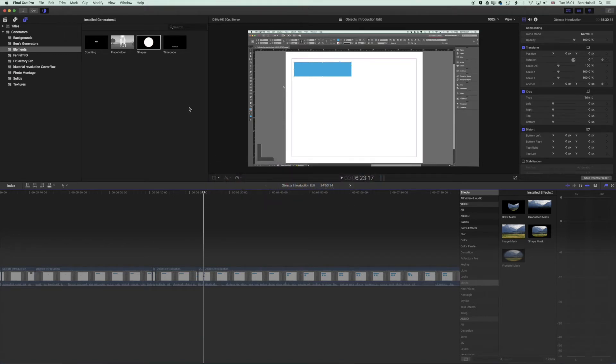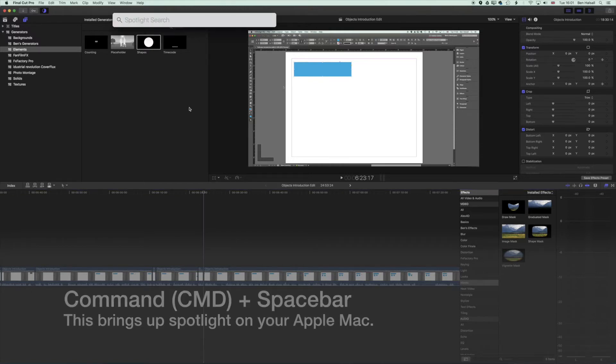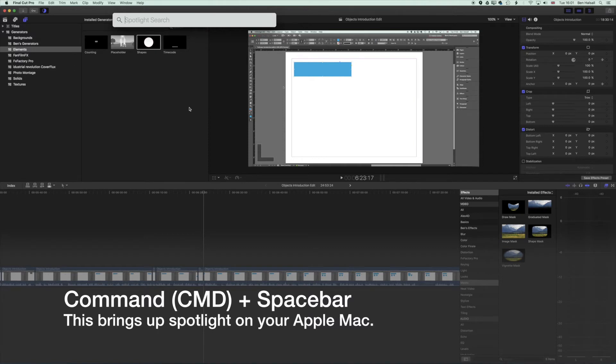The other Command key modifier I use a lot is to bring up the Spotlight tool. If you do Command and Spacebar, you can use Spotlight to search your computer.